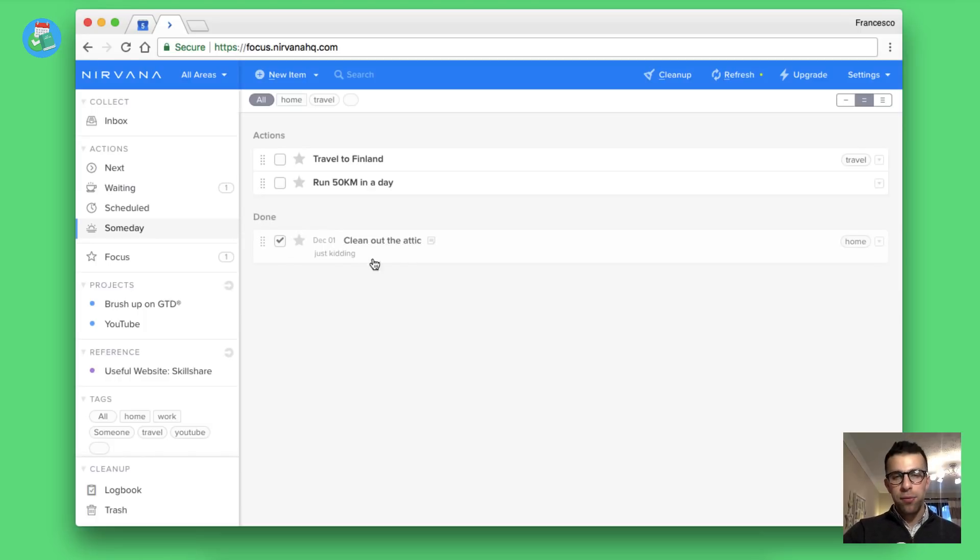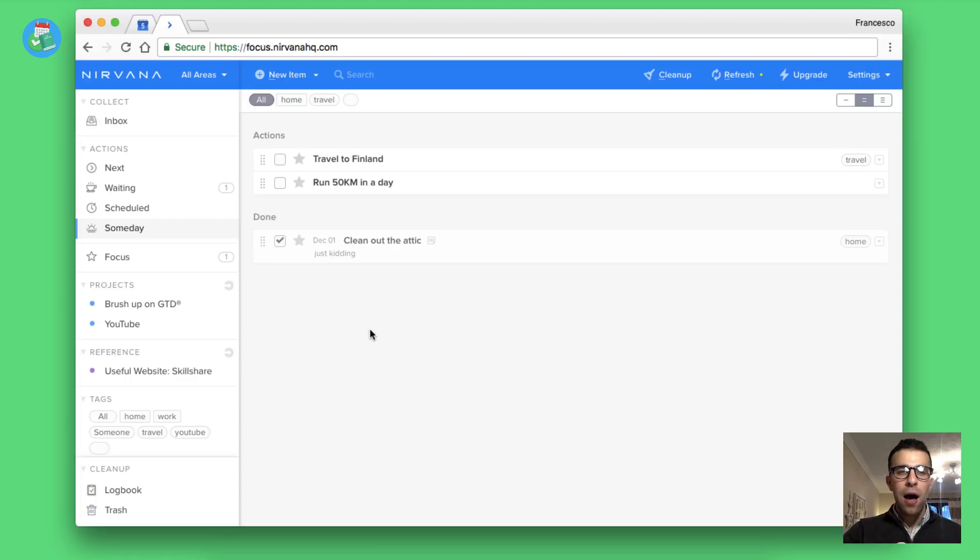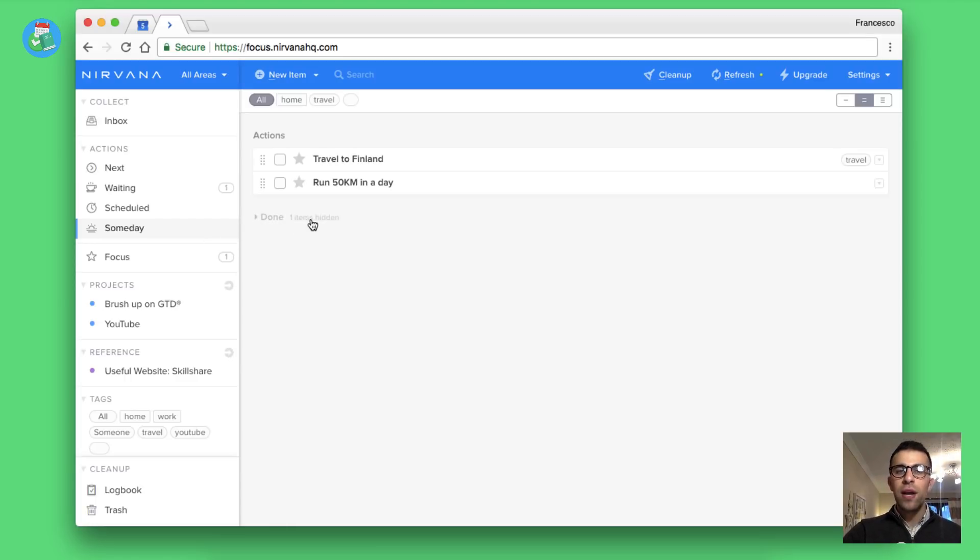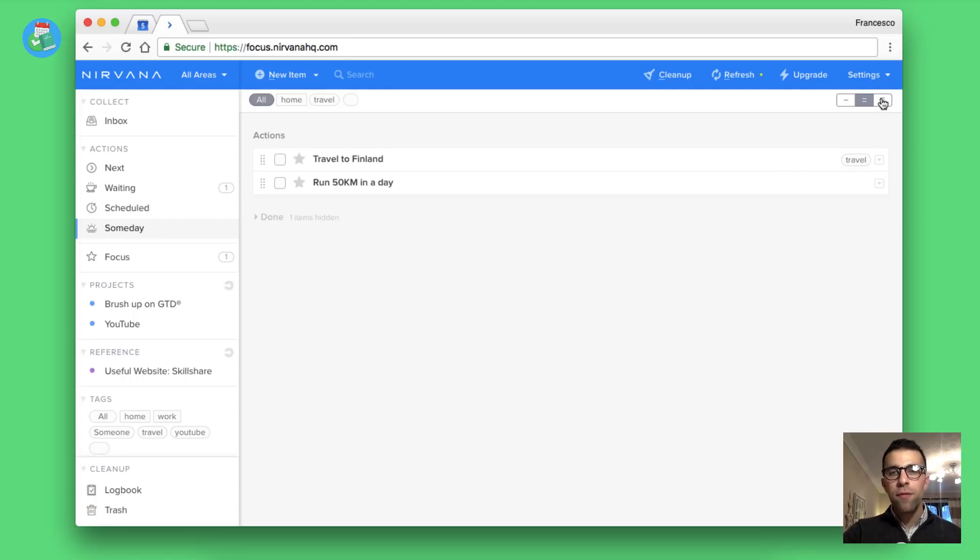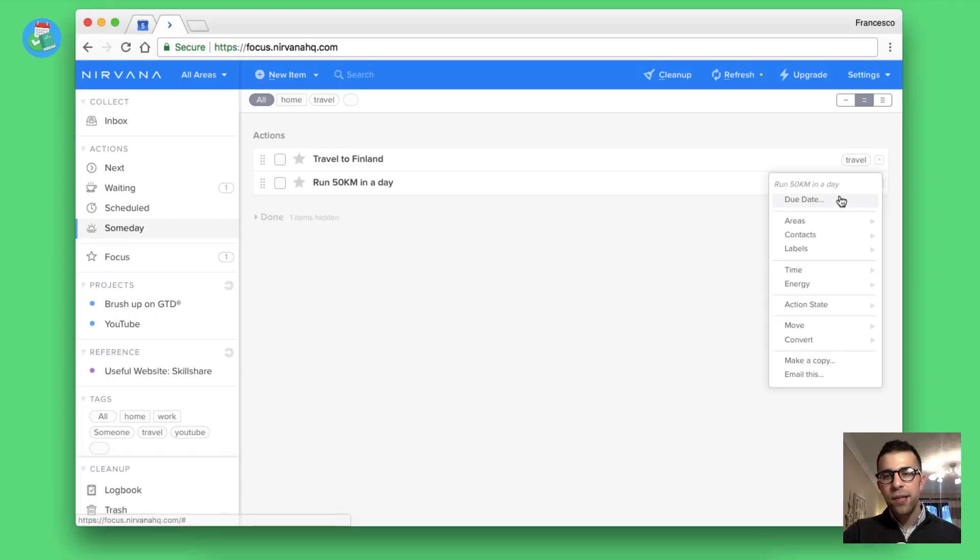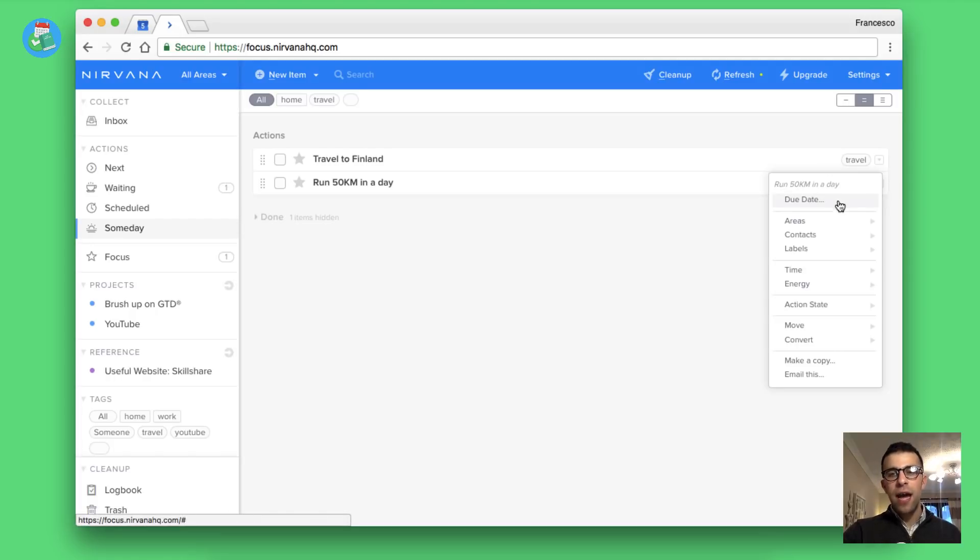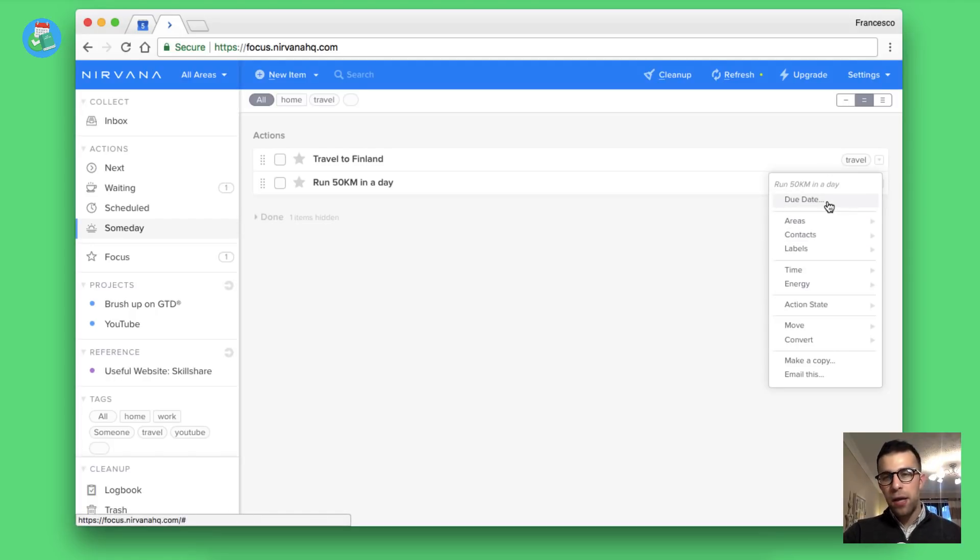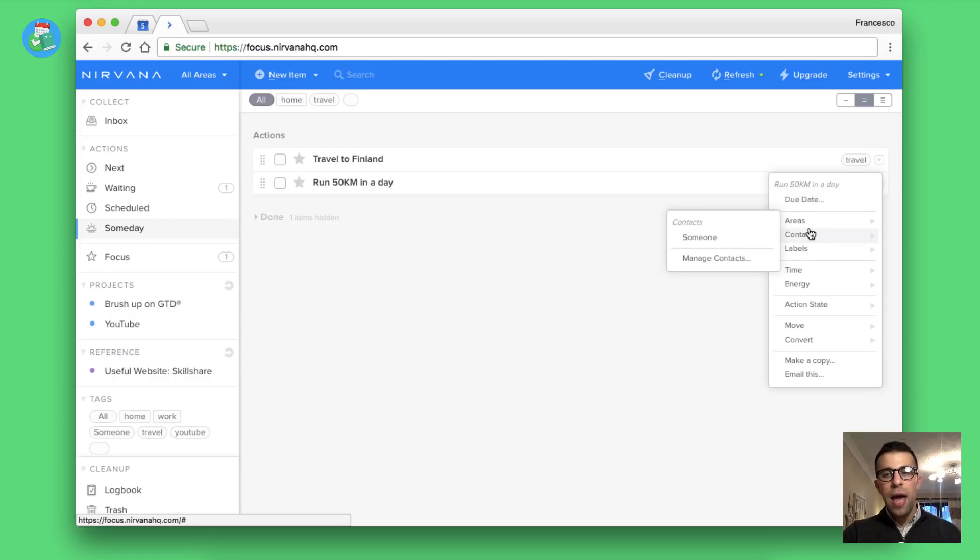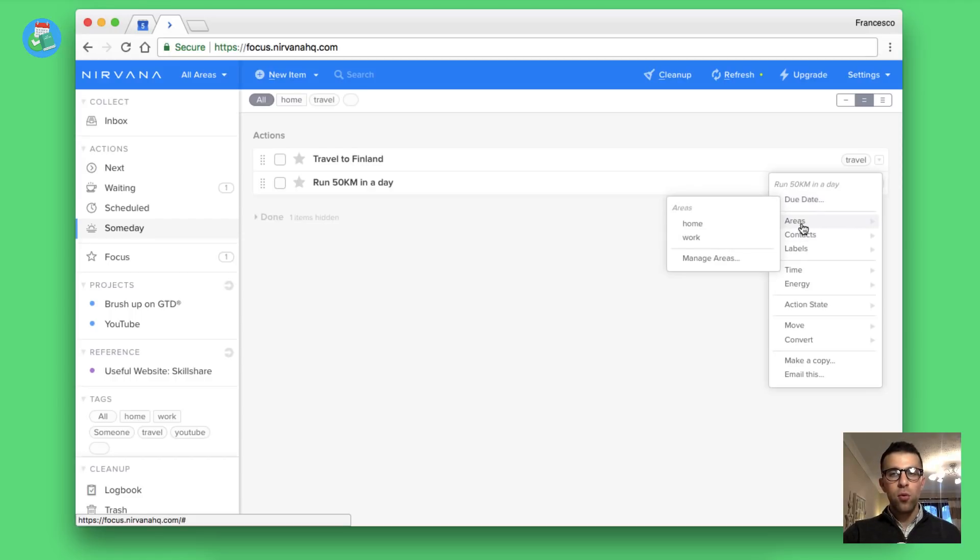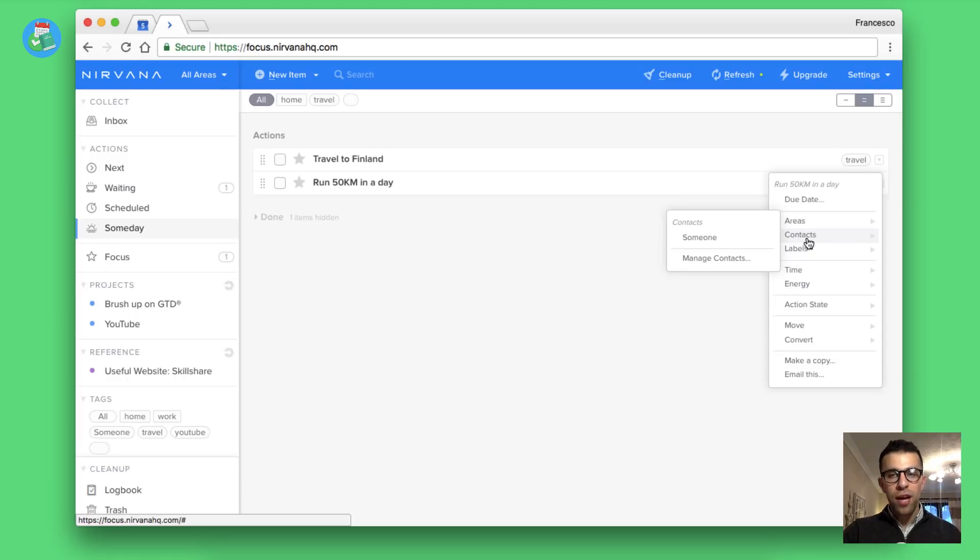Or even like things that you have thought about at present. As you can see I've got traveling to Finland and running 50 kilometers in a day there. You've also got done which is hidden. That was clean out the cabinet. You can add all of that lovely stuff there. So they do include done which is hidden and again you can filter all of these out too, which is very helpful. You can even add all the lovely stuff to them.